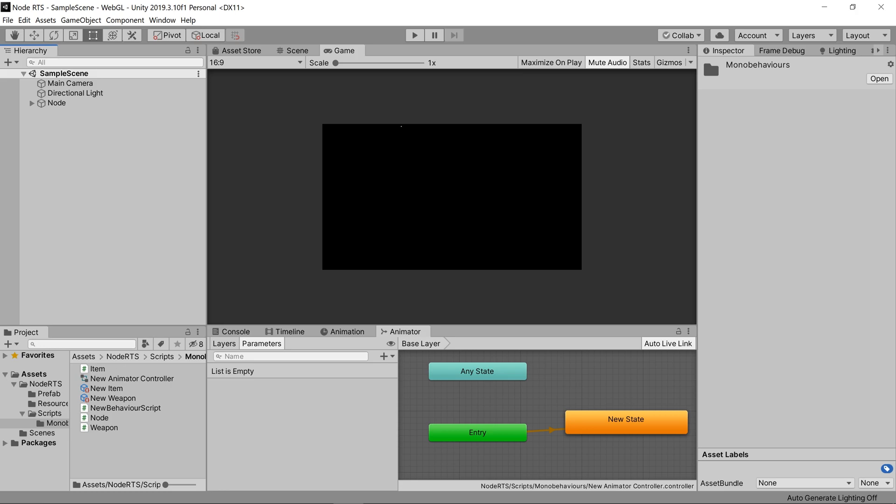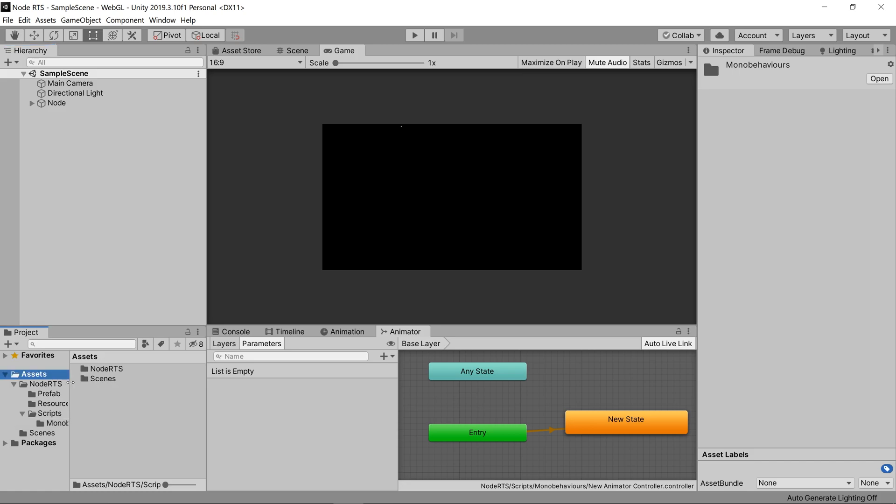But let's say you have a script template you want to add that you do not want in every project, because it's a template specific to the project that you're currently working on. No problem, let's just create a new script templates folder inside our assets directory, and create the template we want following the same rules shown before.